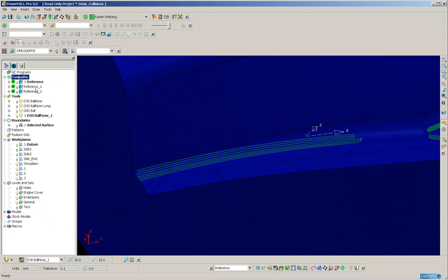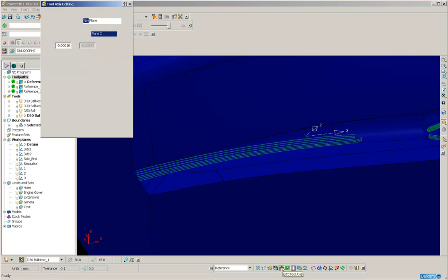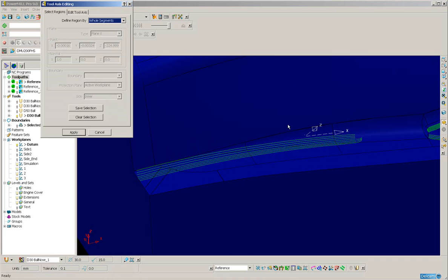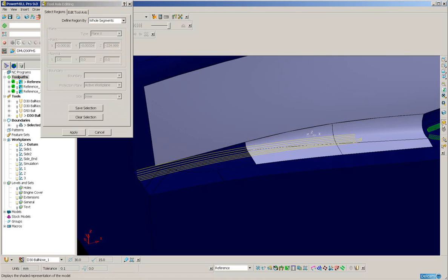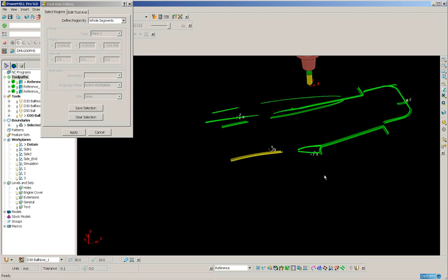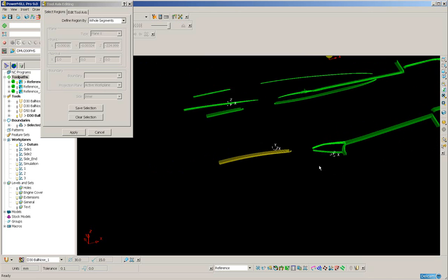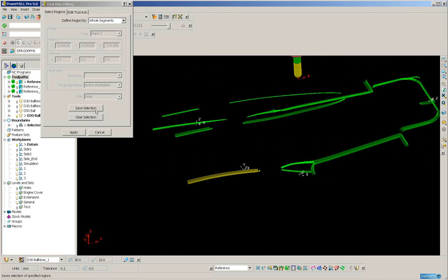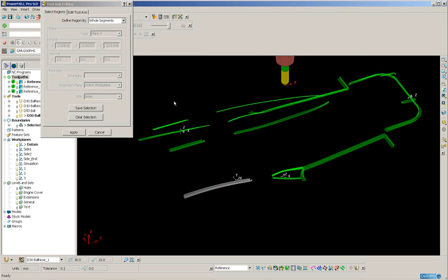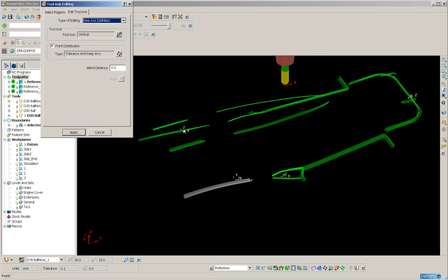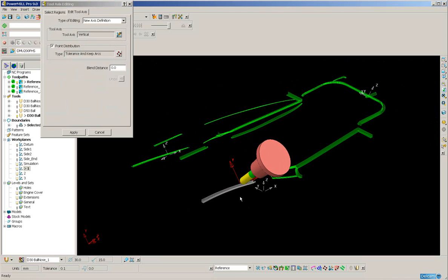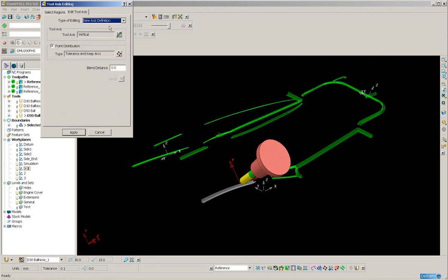Down here we have edit tool axis. If I select this and I will select whole segments and select all of this area of tool path. Switch off the shaded image. That's fine. Save the selection. Edit the tool axis. Ensure that I've got work plane 1 activated. And now it will be a new tool axis, vertical. Apply. That's fine.